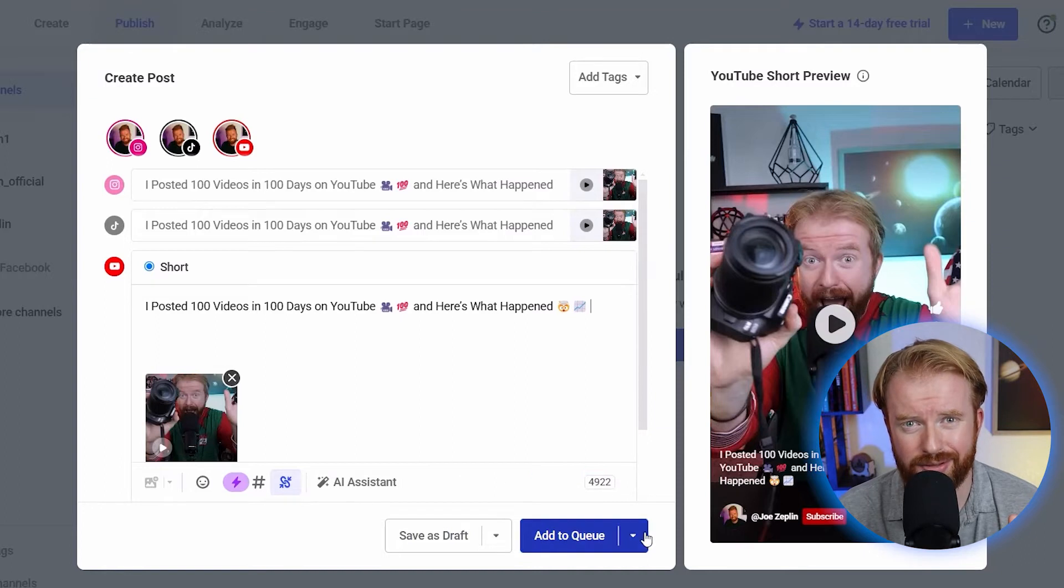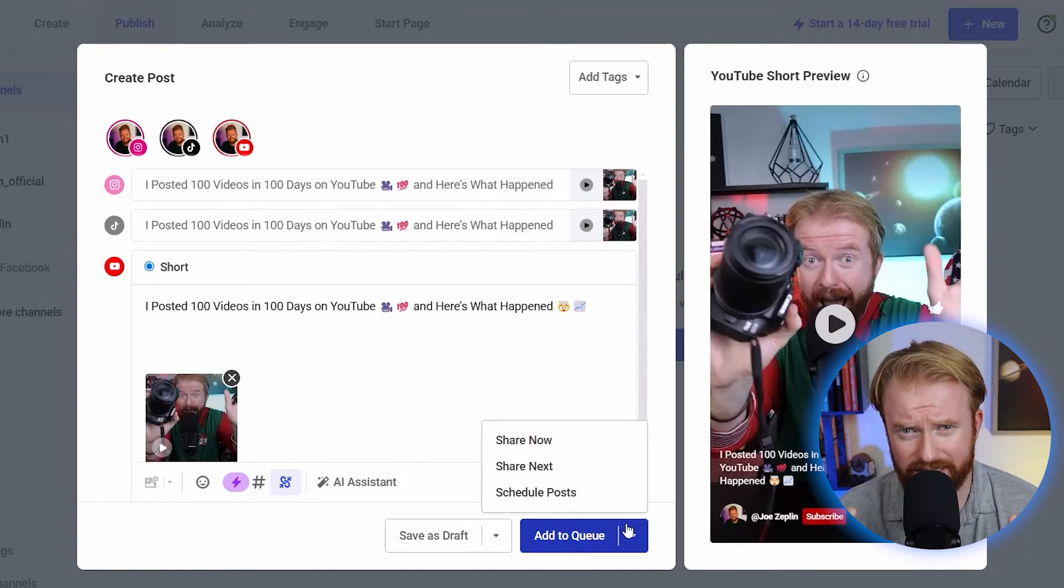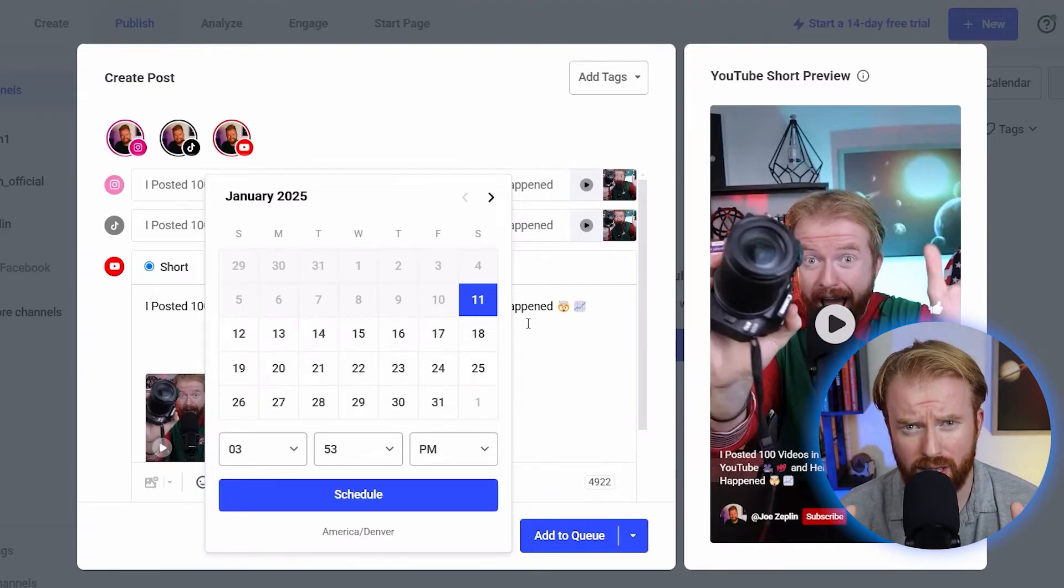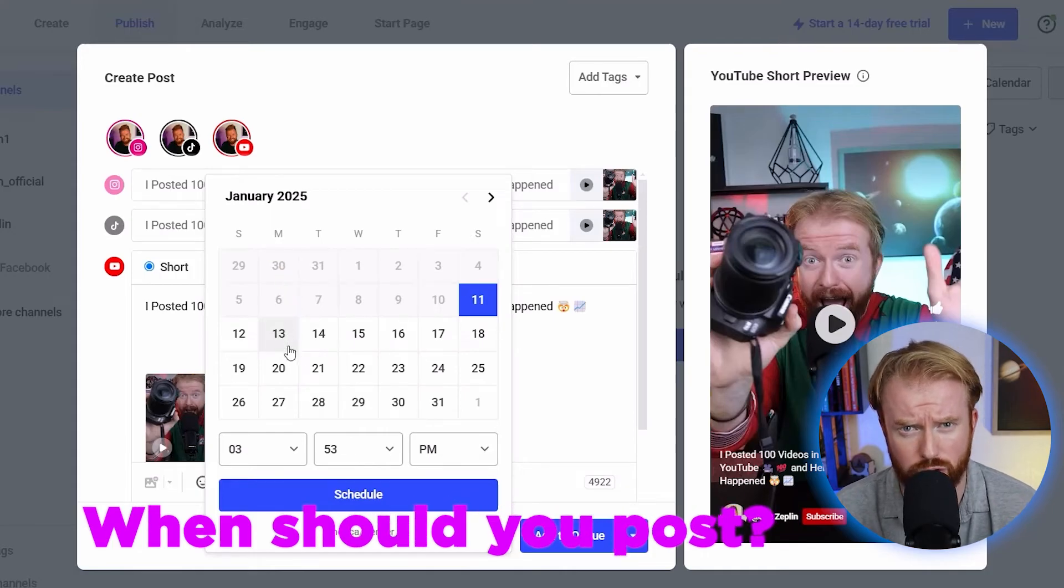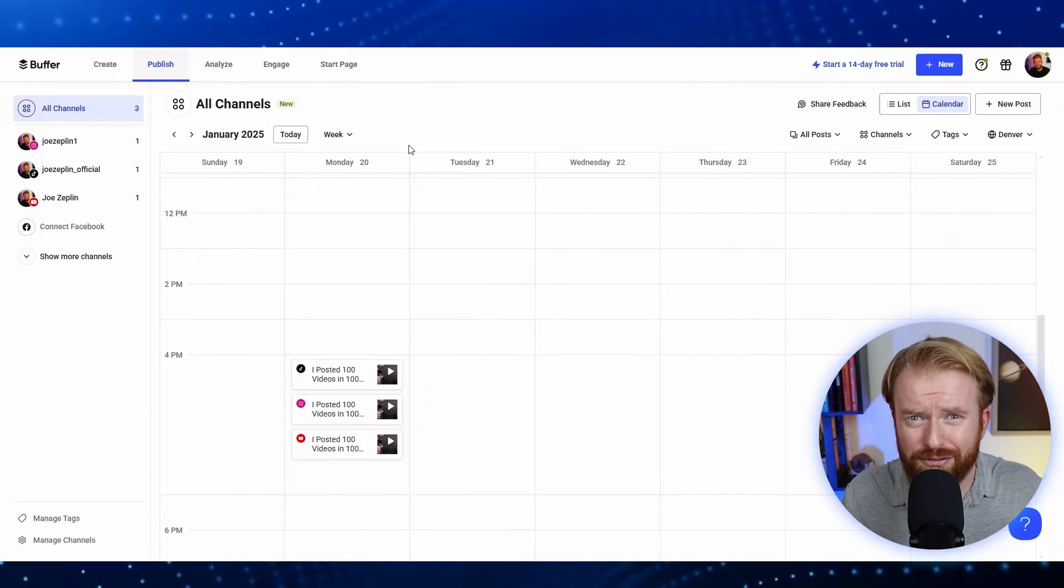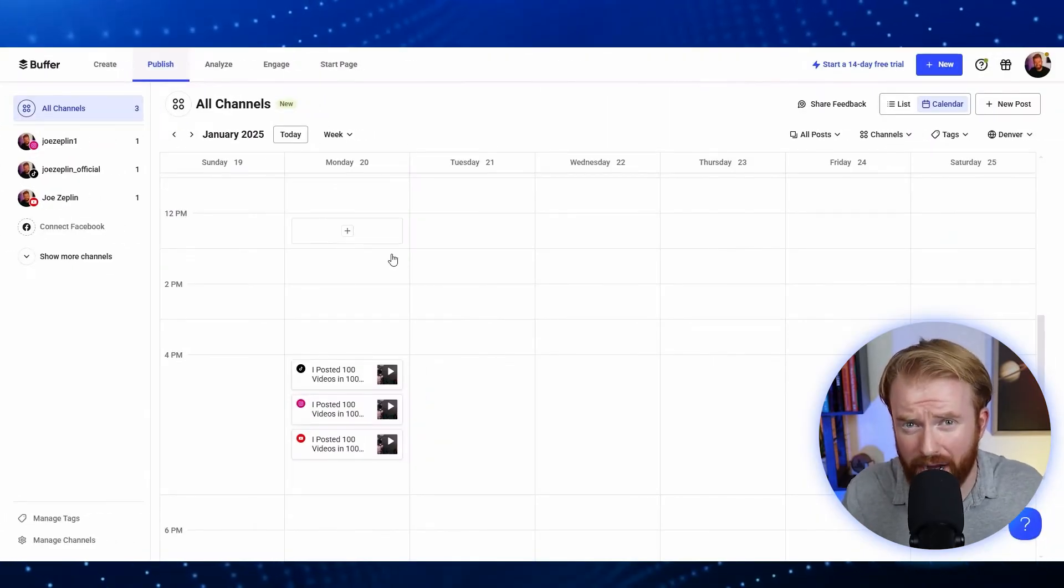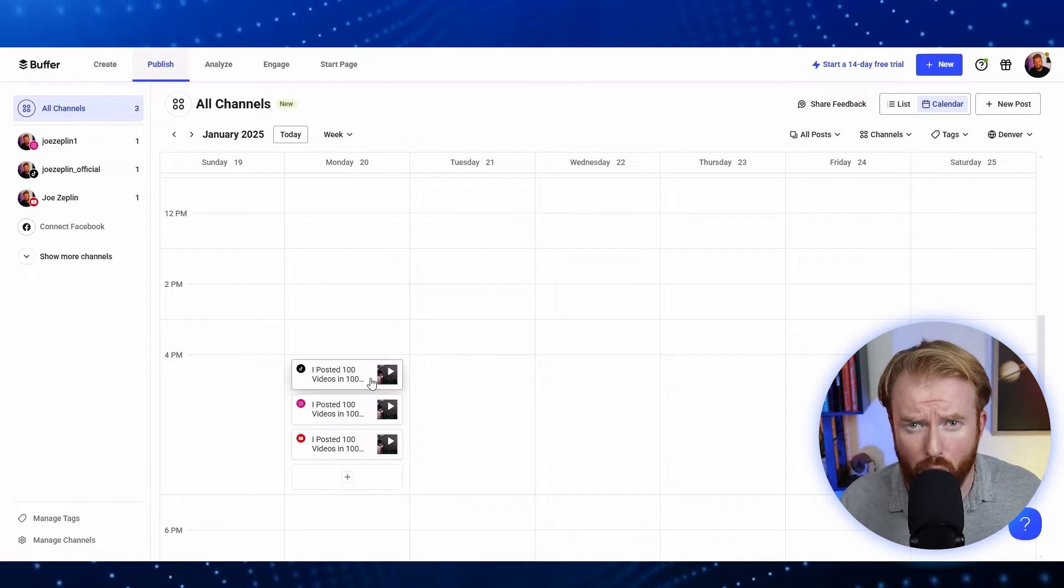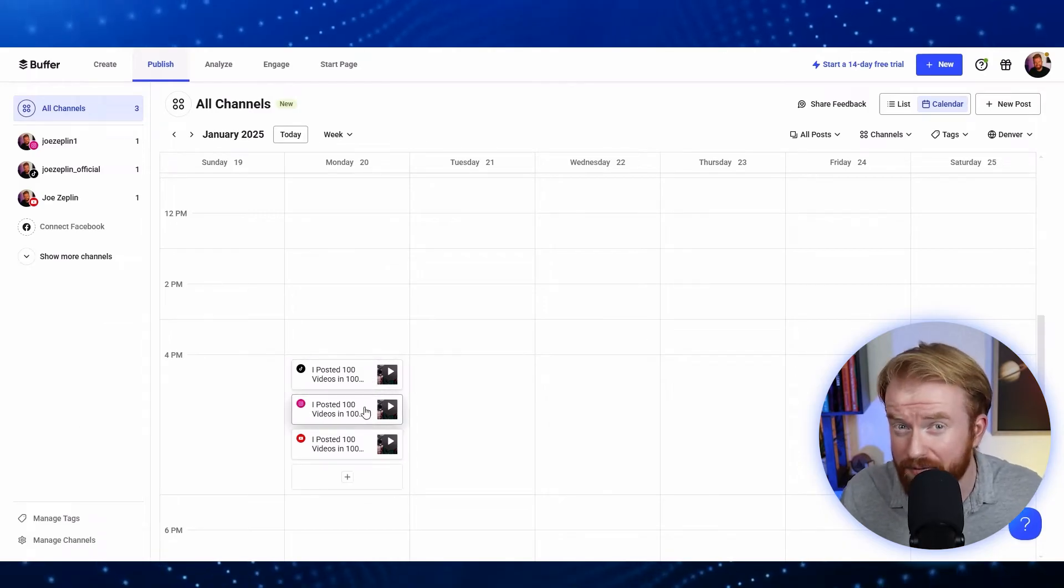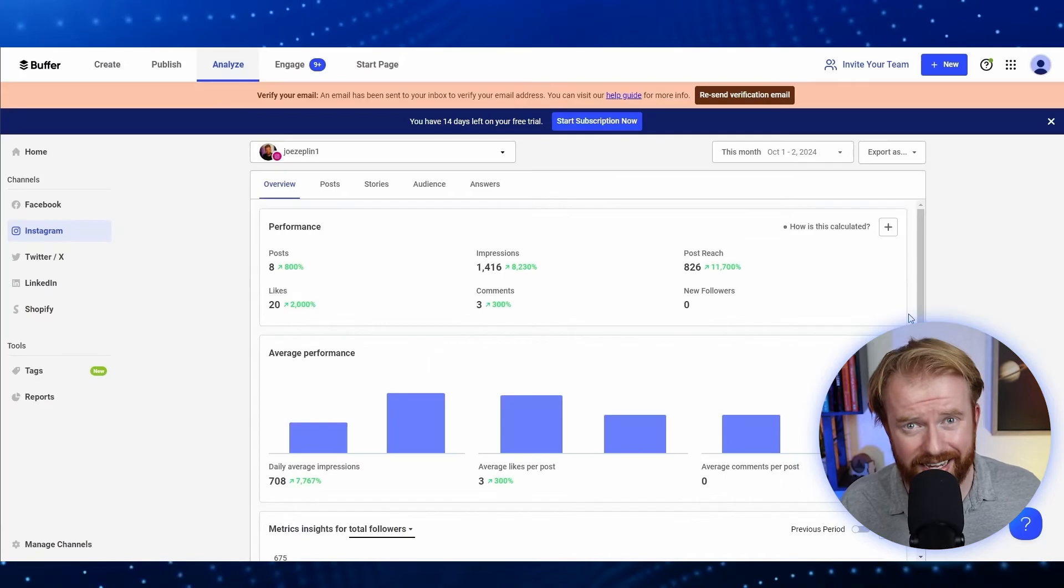Now just scroll down to this Add to Queue button, select Schedule Post, and now you can choose the date and time you want to schedule that social media post, which brings us to our next question. How do you know the optimal time to schedule your social media posts? Well, Buffer has the answer. My favorite feature of Buffer is it actually recommends the best time to post based on when the bulk of your audience is online on that specific platform.